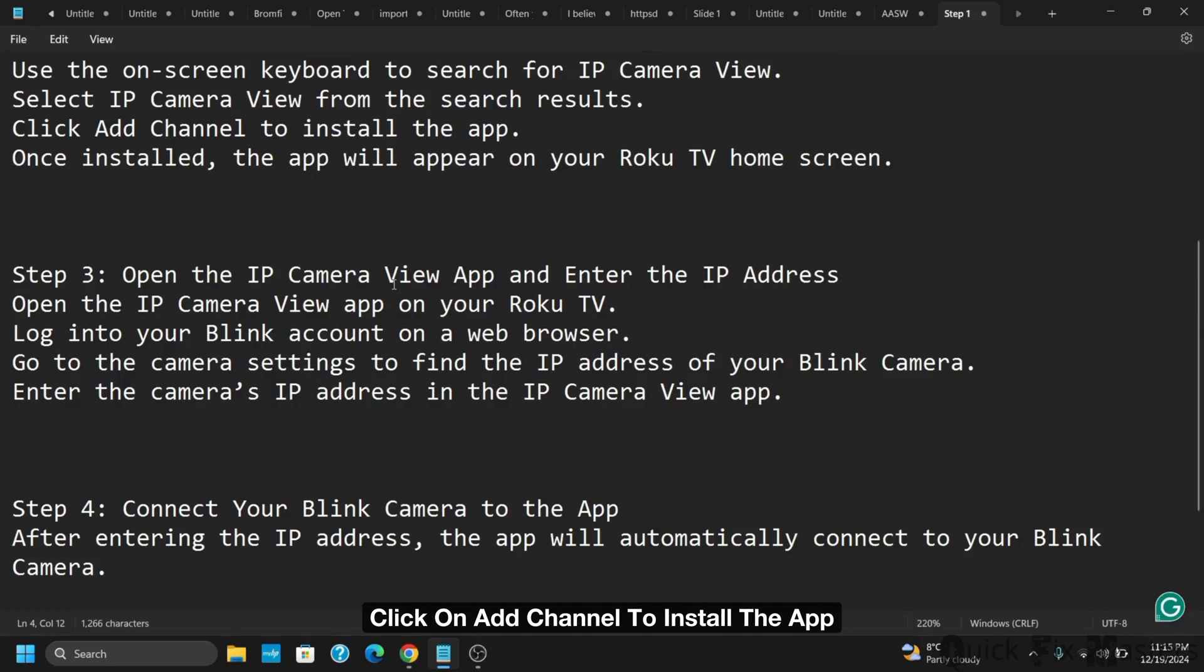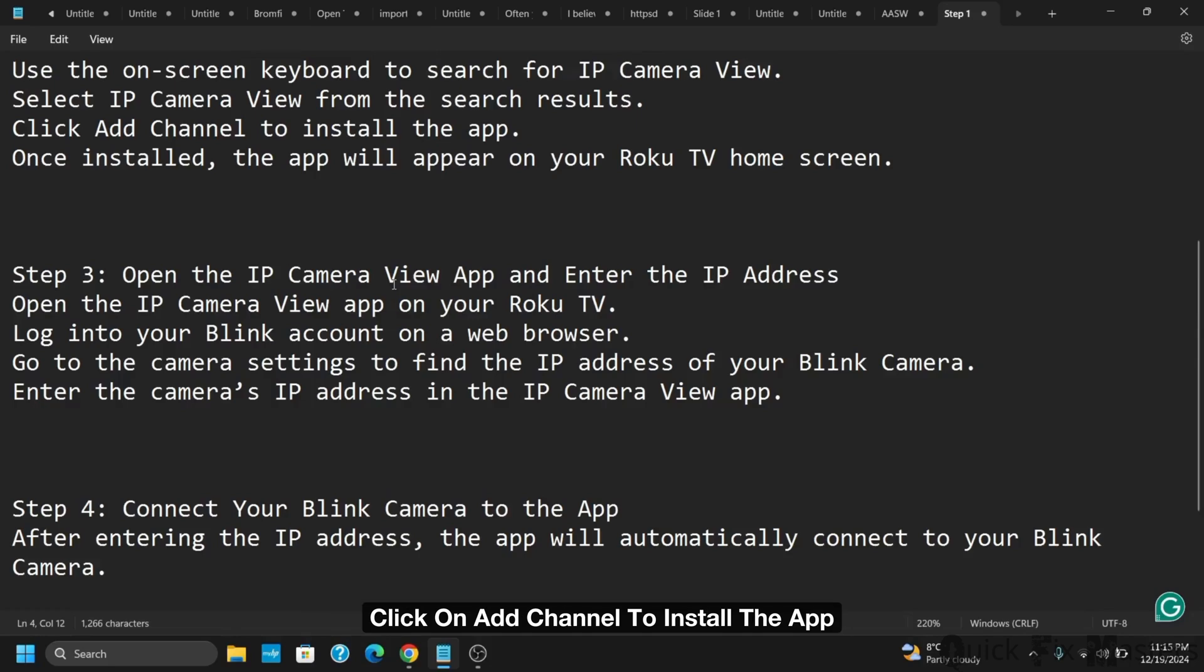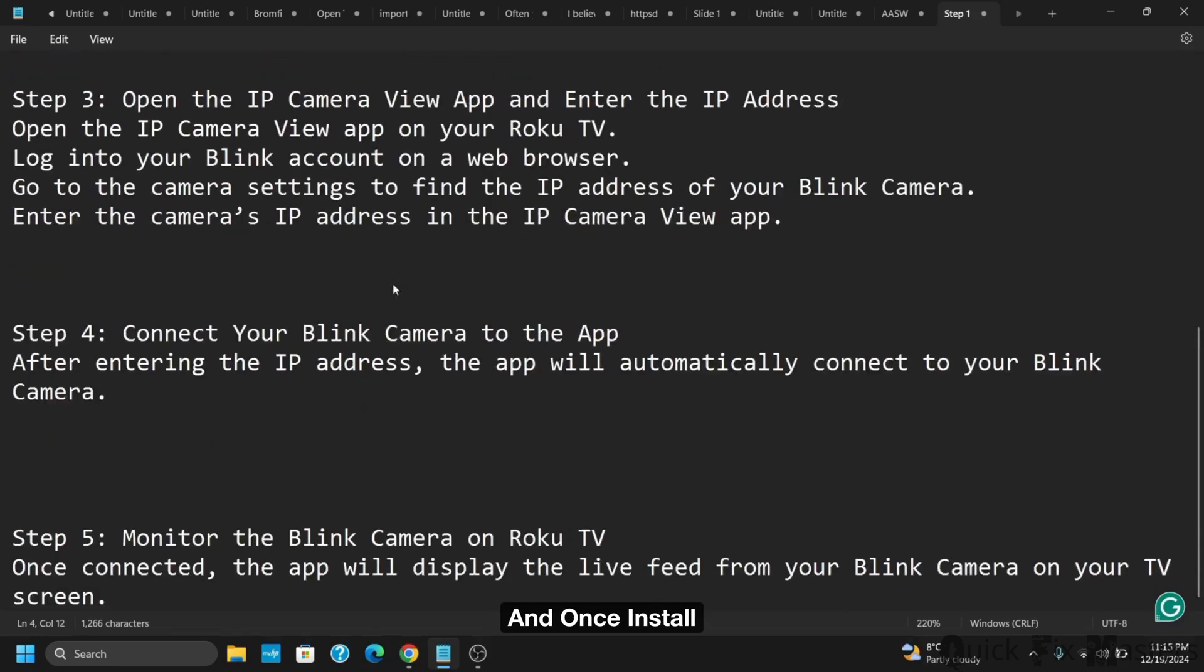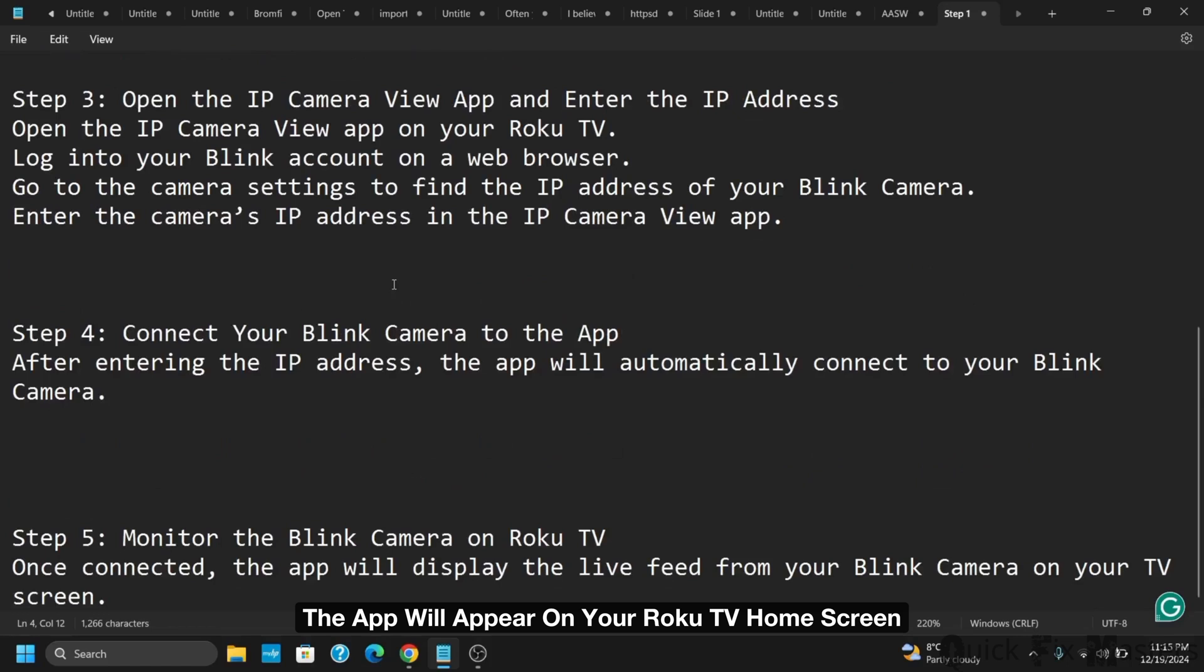Click add channel to install the app. Once installed, the app will appear on your Roku TV home screen.